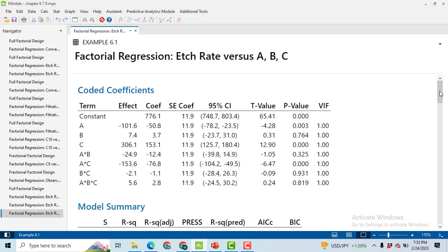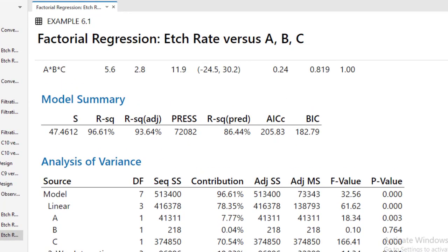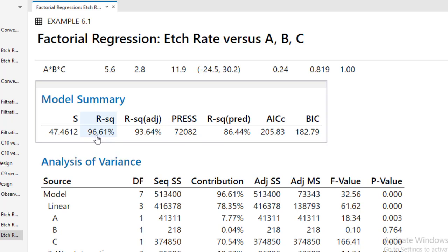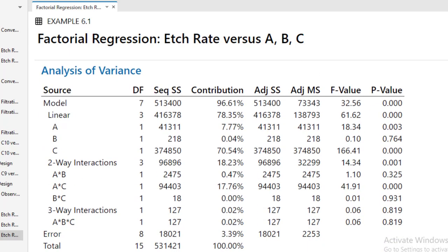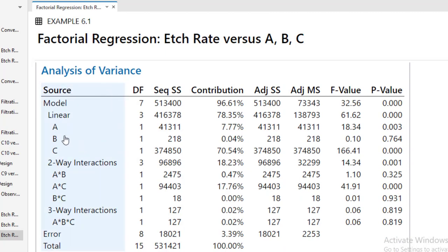Here the important thing is the model. First of all, the model is saying that 96.61% variation in the etch rate has been explained by the three factors that we have taken in our study. It means simply that if there is 100% increase or decrease in the etch rate by a lot of factors, the factors that we have taken are explaining 96% of that variation. Few of the factors may have increasing effect and few of them may have decreasing effect. We will see about it in the video later on. Now the most important thing is the Analysis of Variance table. Here we have to look at the p-value. If the p-value is less than 0.05, the main effect or interaction will be significant.